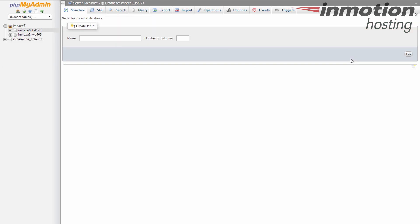Now it takes us back to the database, but there's nothing in the list because we don't have any tables. If you're going to create new ones on the fly you can do that here, or if you want to import a new file you can also do that as well. So that's how you drop all the tables of a database without actually deleting the database itself using phpMyAdmin in the cPanel.